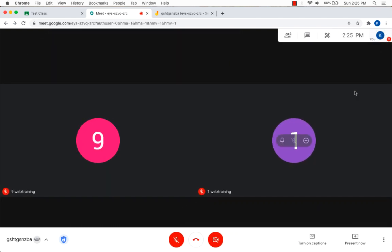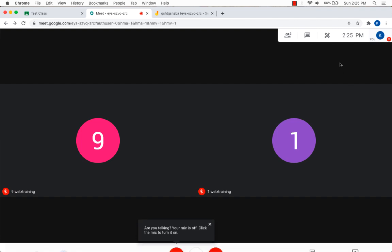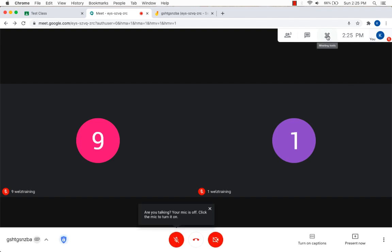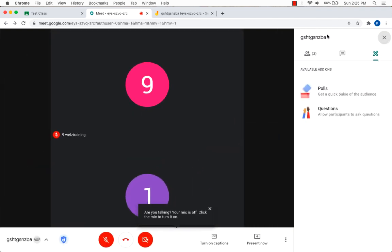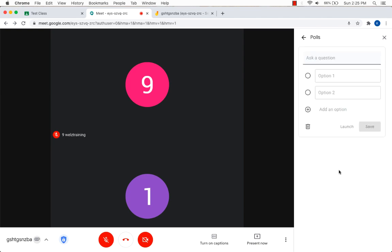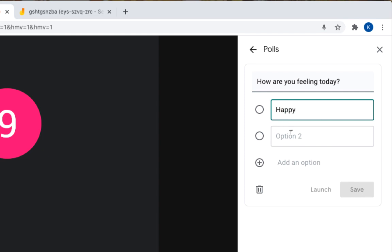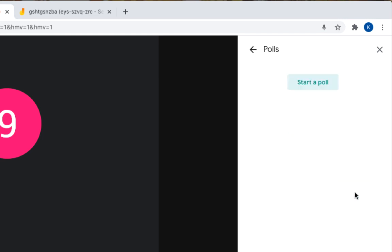Okay so once we are out of breakout sessions, let's take a look at other options. We have this little meeting tools button. Let's click on it and you have two options now. Now you can get a quick pulse of the audience by asking a poll. I'm going to choose polls and start a poll. And we can just ask a simple question, happy, sad. You can even add other options or just delete it. Click save.